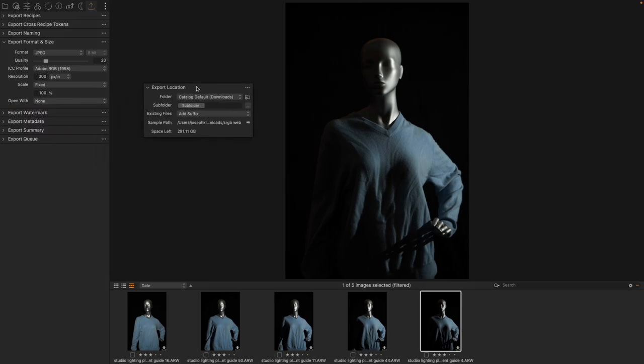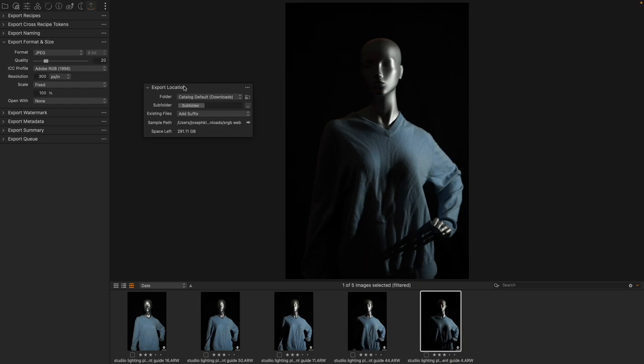Now we've touched on export location a little bit previously but I wanted to talk about it explicitly here because it is worthwhile to pay attention to. The first option is where are the exports going to go and it's important to have one particular location that you like.